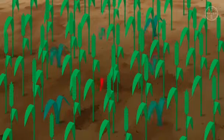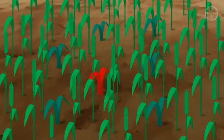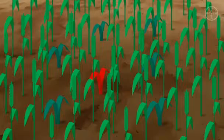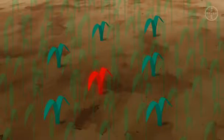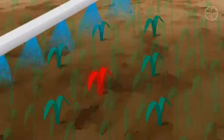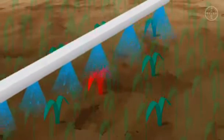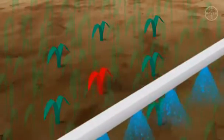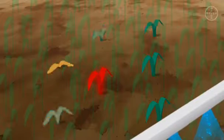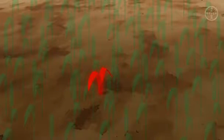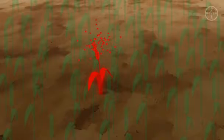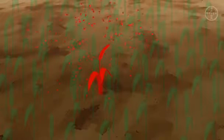Most grass weed populations contain a small proportion of plants which are resistant to a certain active ingredient or group of active ingredients. During herbicide treatment, the active ingredient will be effective against the sensitive plants, but not against the resistant individuals, which are able to set seed and thus reproduce.